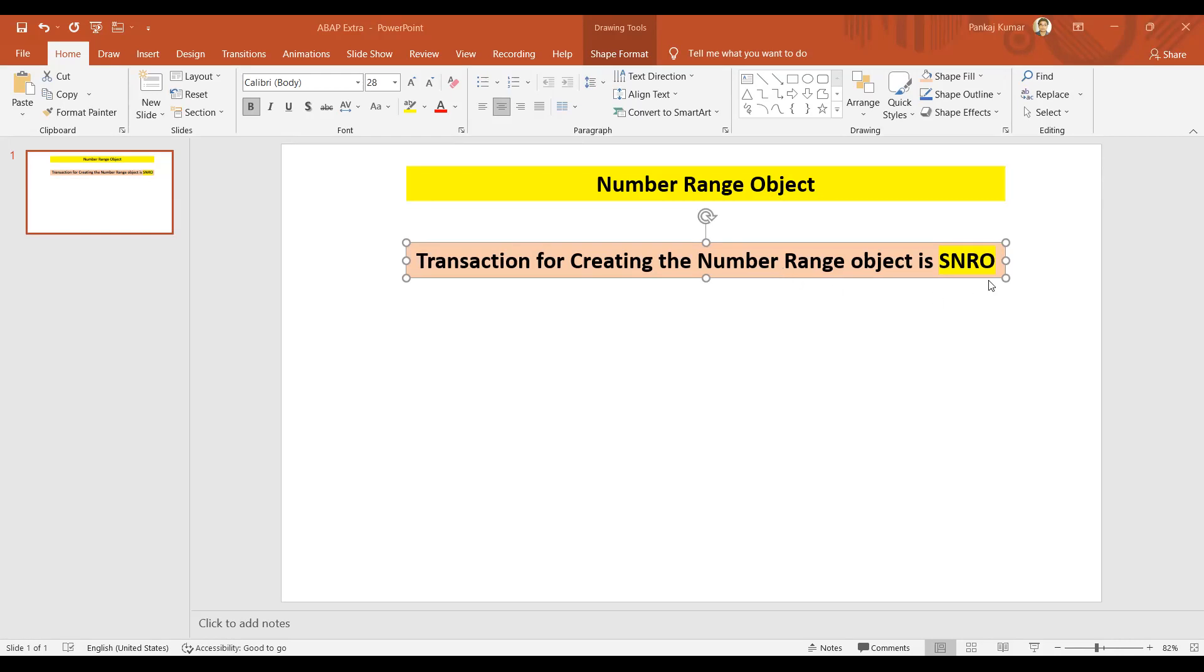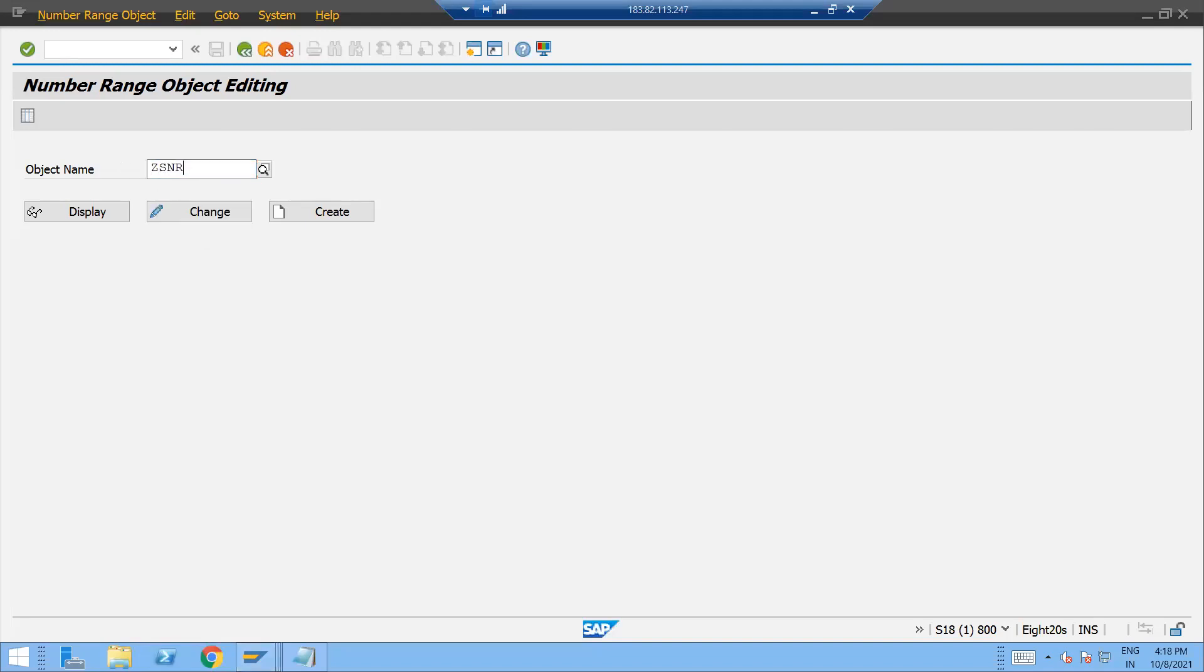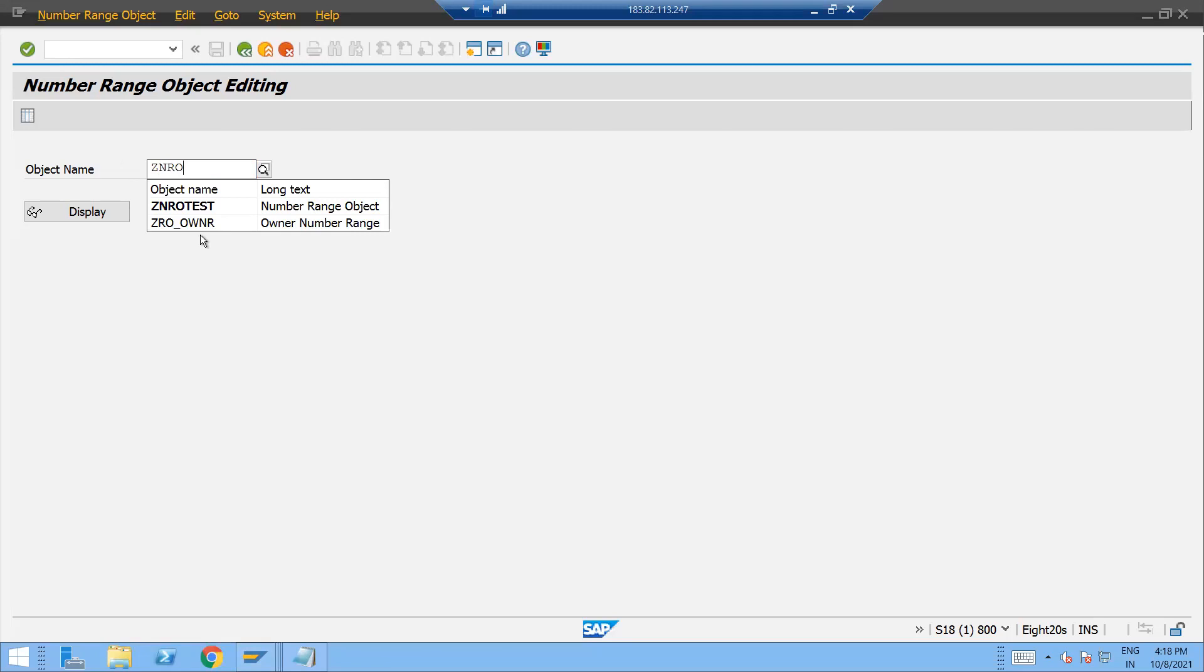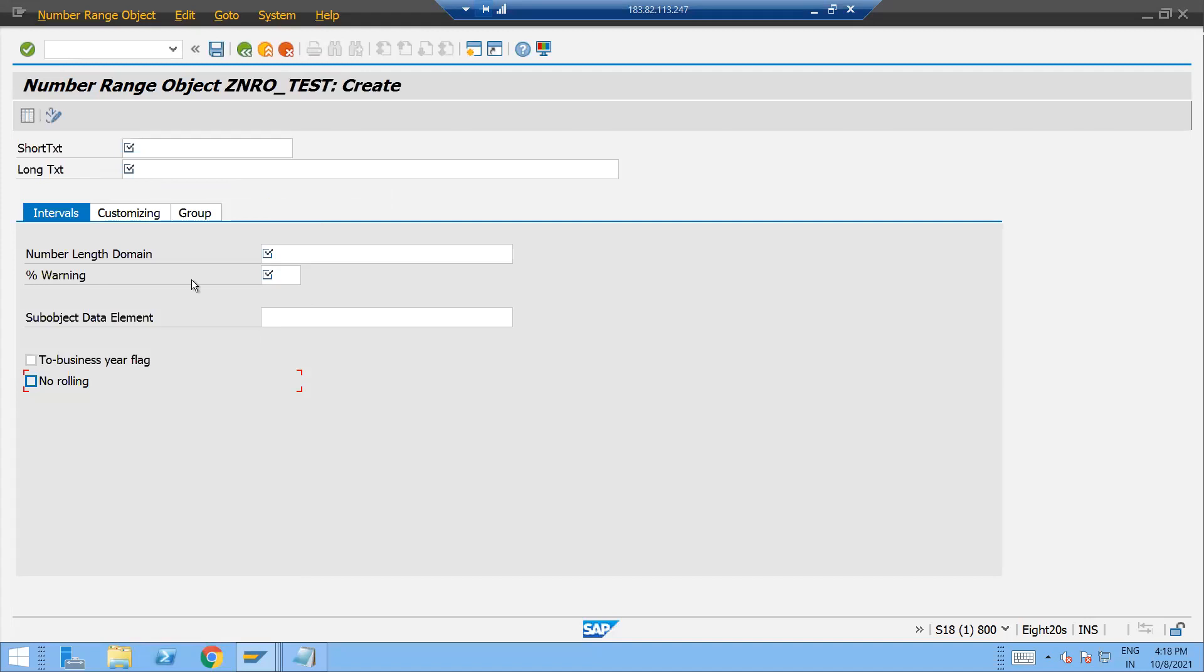So, ZSNRO. ZSNRO number range object underscore test. So one number range object I am just creating over here.